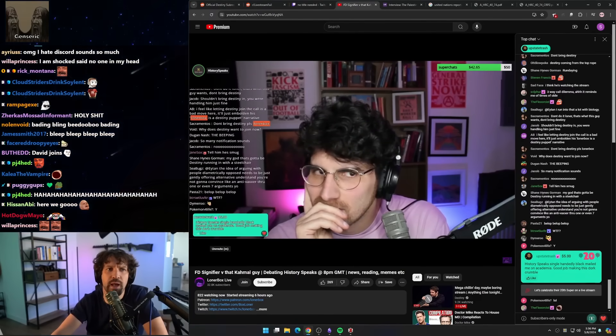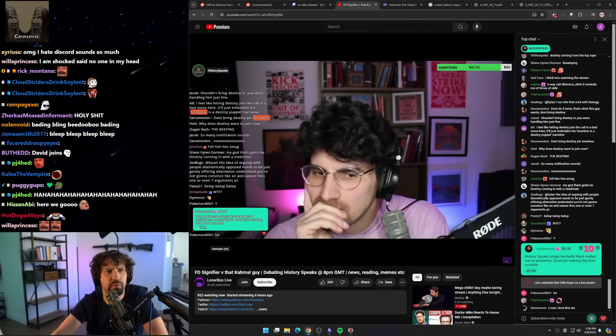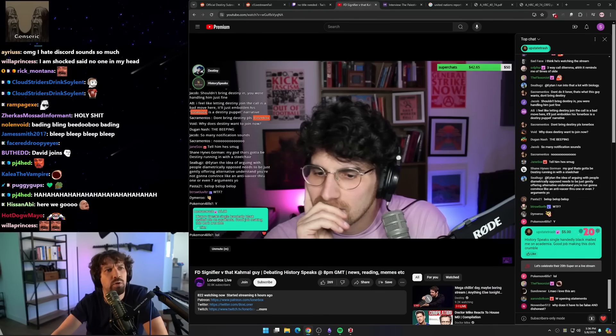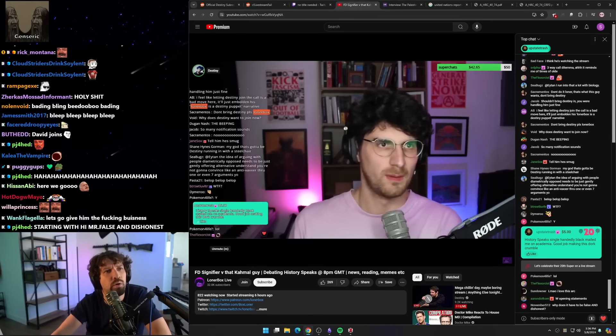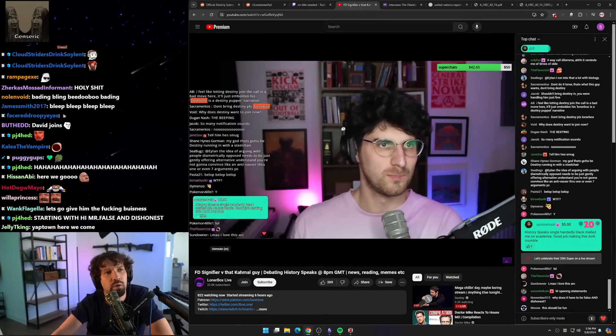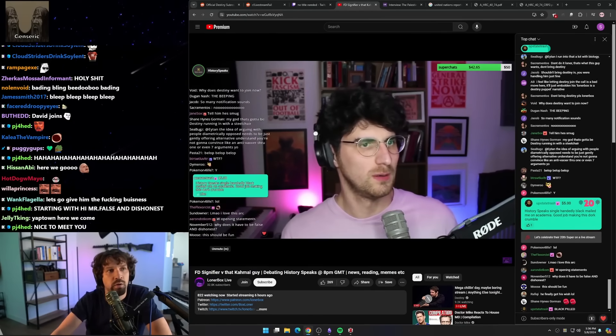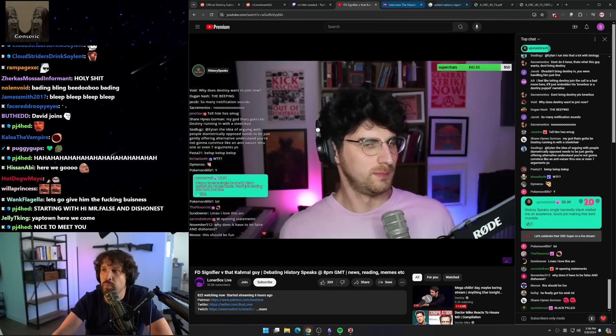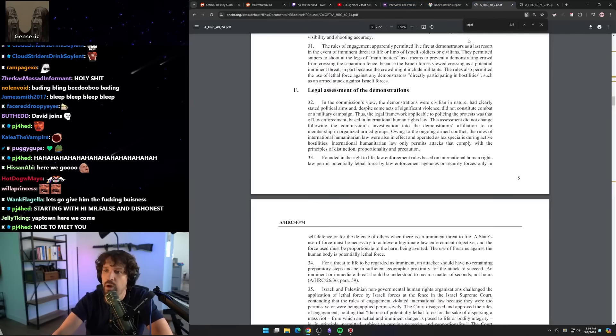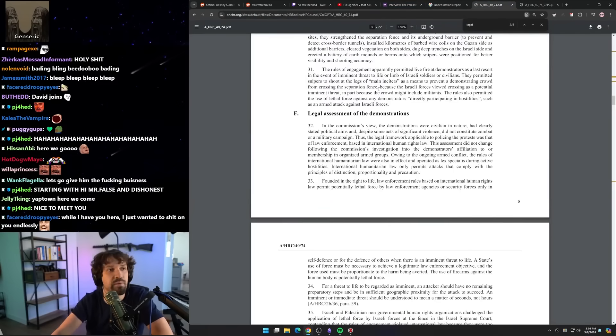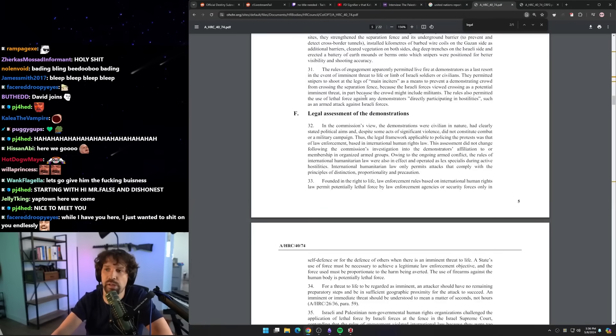Wait, why do you think that IHL wouldn't apply to policing stuff? They analyze it both as an armed conflict and as—I can find you the direct quote if you want to do your debate approach, but okay, I'll read the direct quote.